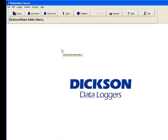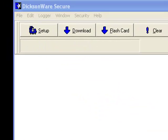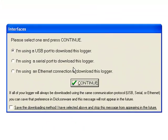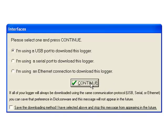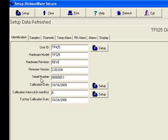To set up your logger, you click Setup. I'm using a USB port to connect to my logger. Click Continue, and it pulls information about the logger.